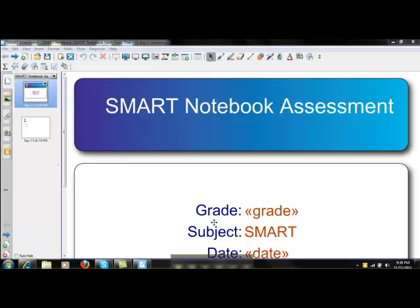Once your assessment is created, you can now start an assessment. Before you start your assessment, you'll need to start a class in the Smart Notebook software.